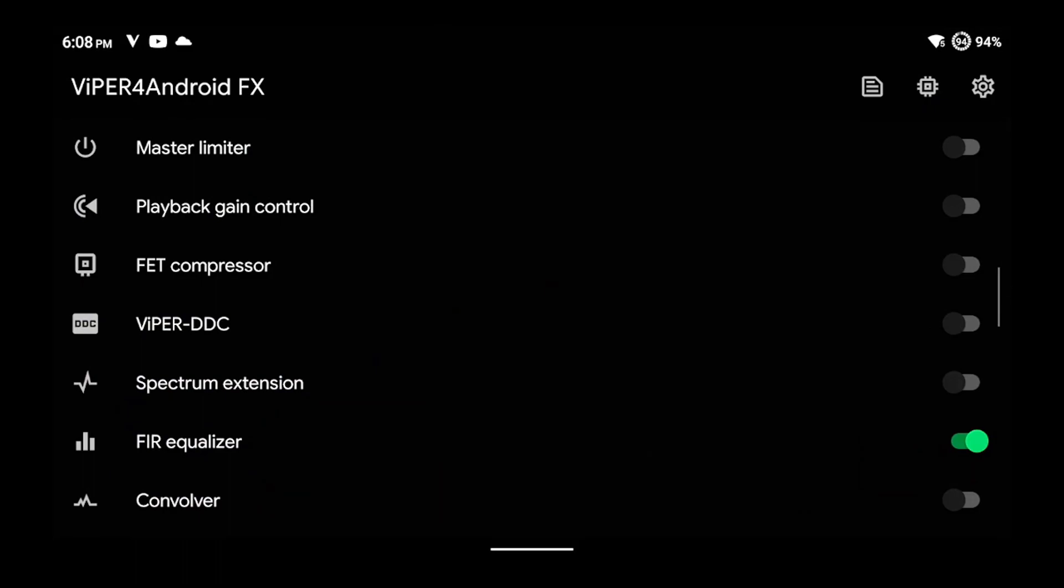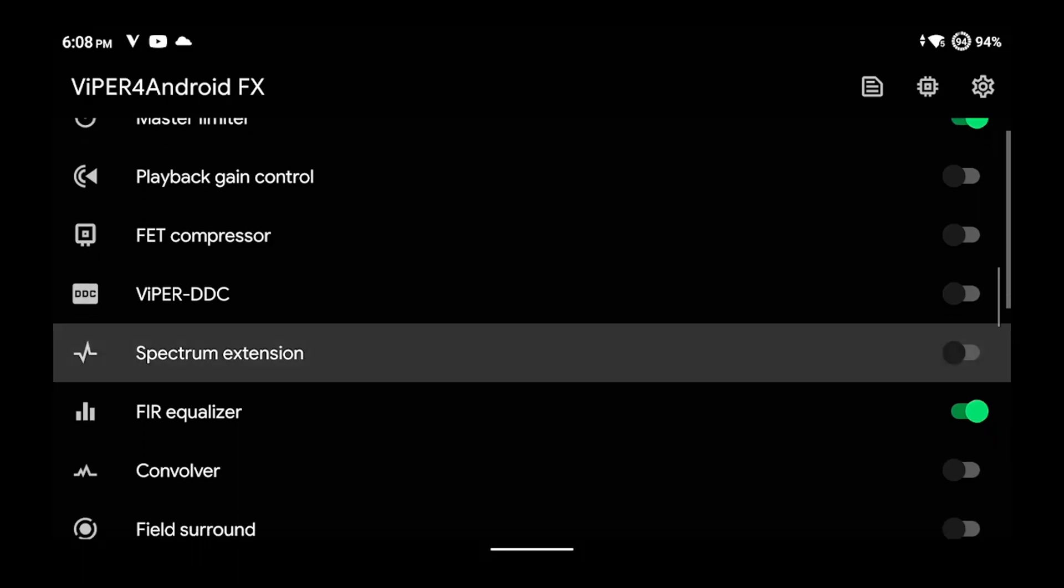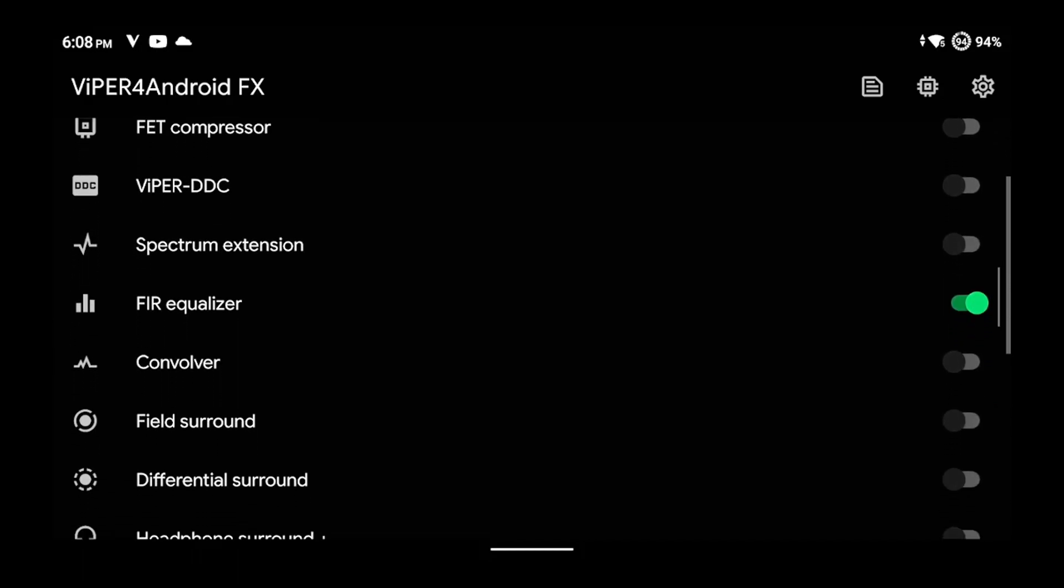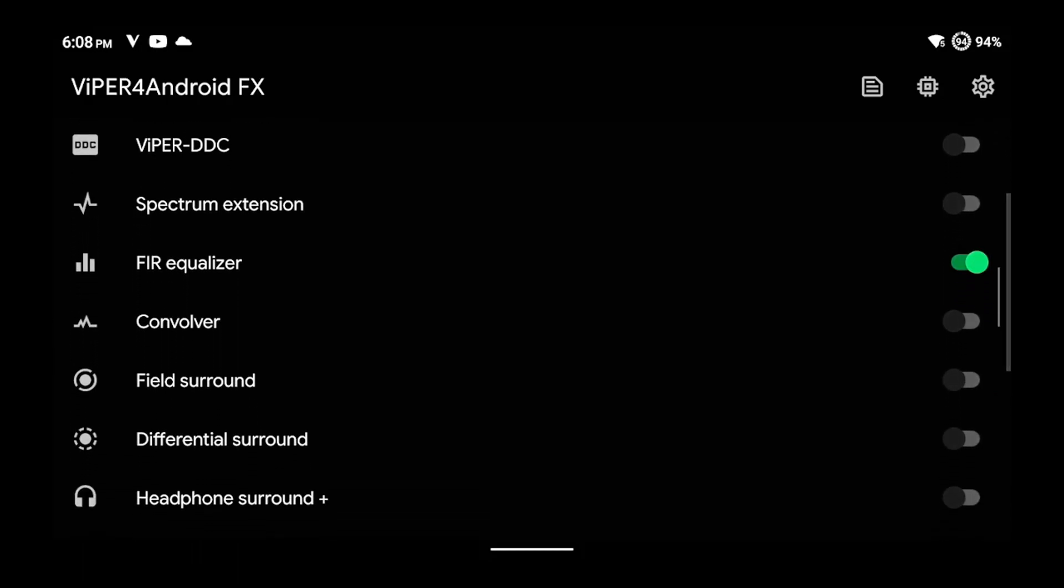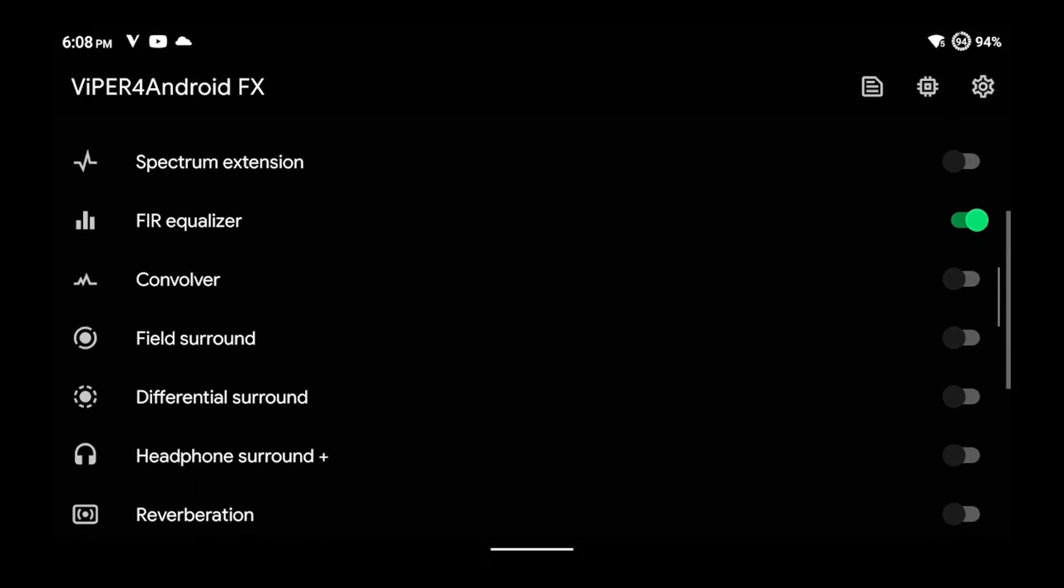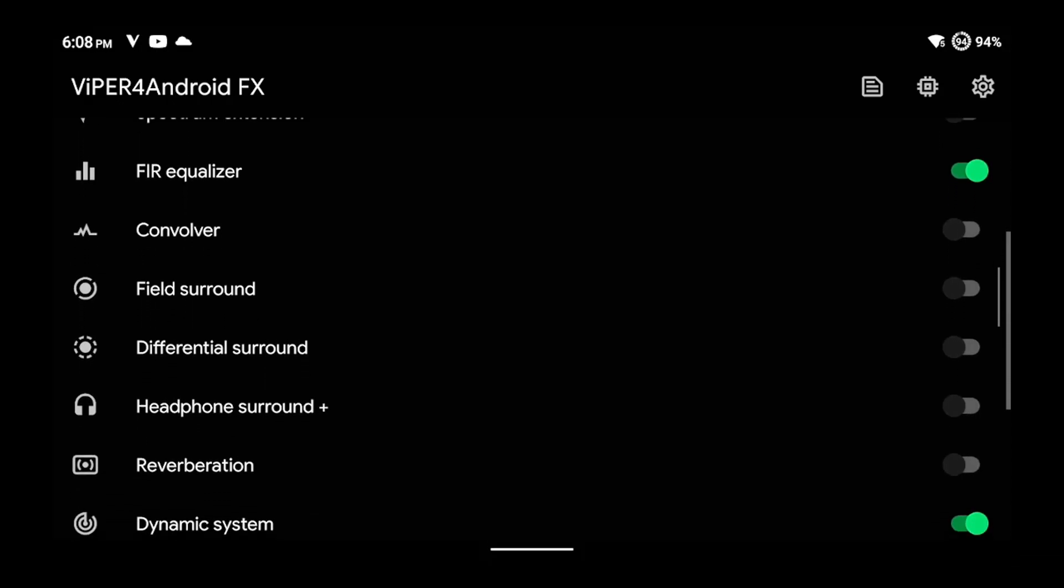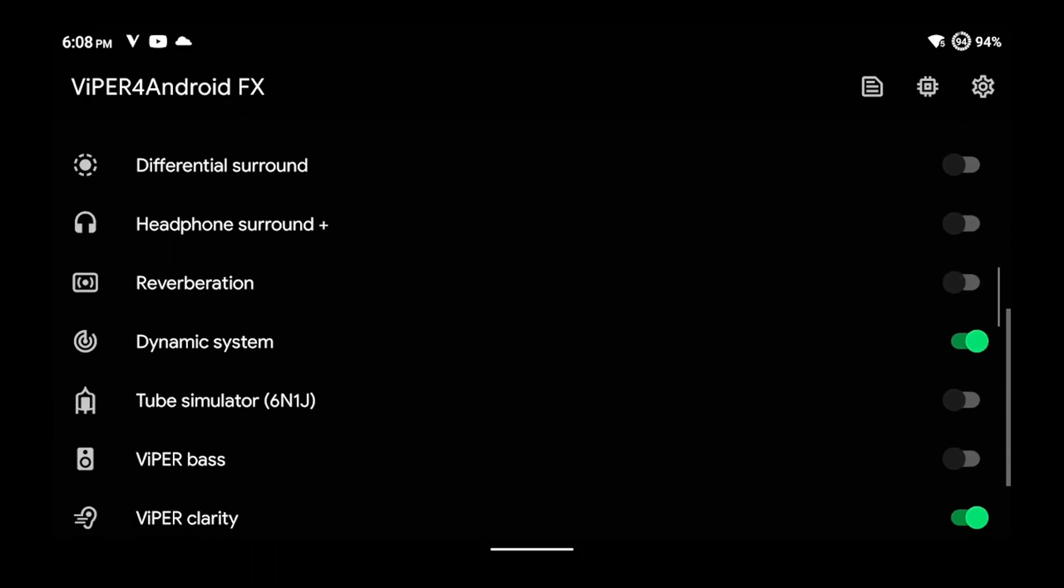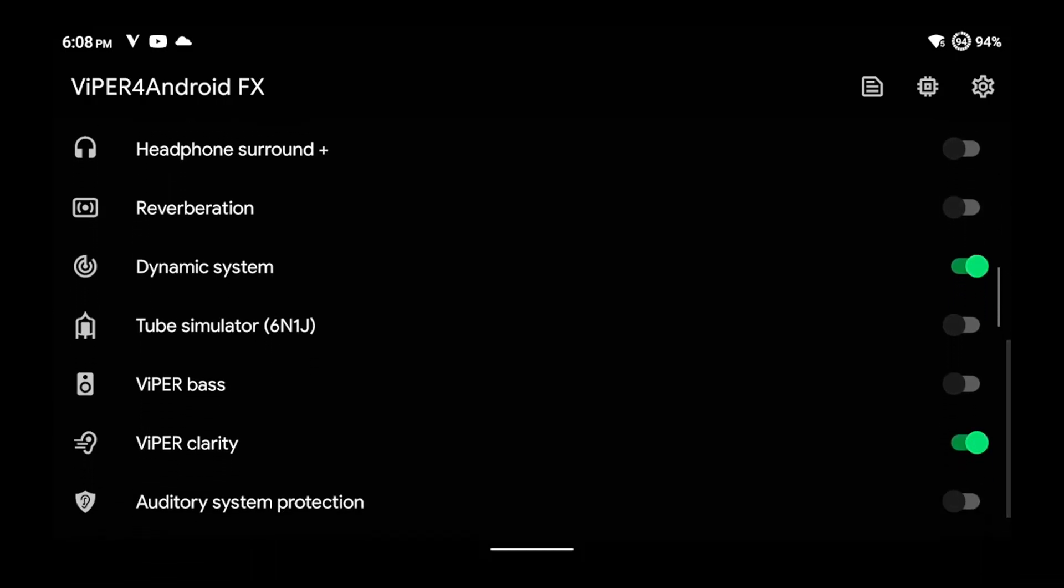Now, Viper here allows a whole lot of custom controls. As you can see, you can control the gain, compression, you can control the equalizer, convolver, surround sound, differential sound. I usually use Dynamic System and Viper Bass a lot because they're two different types of bass control. Clarity also helps as well.